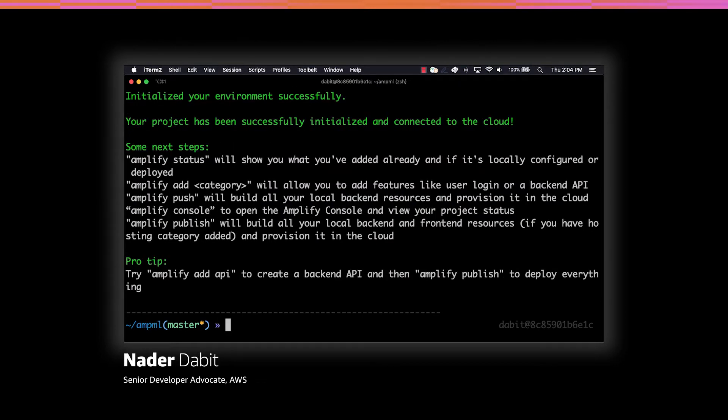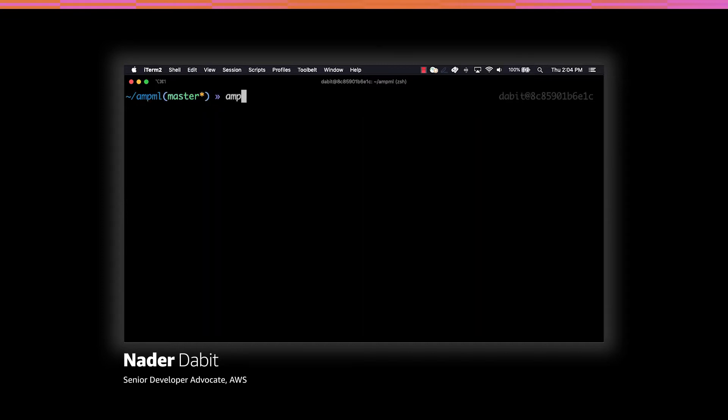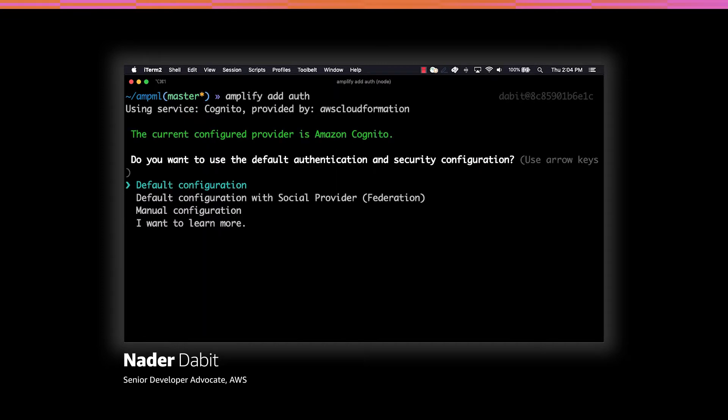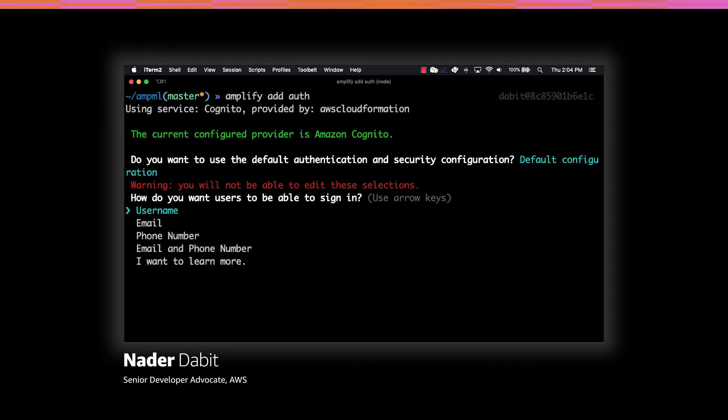The predictions category for machine learning has a dependency on auth being enabled, so we'll next enable auth by running amplify add auth and accepting all of the default options.